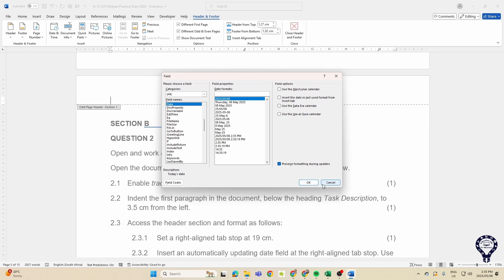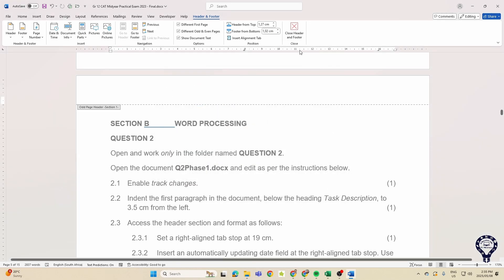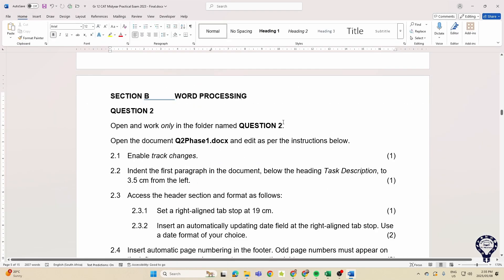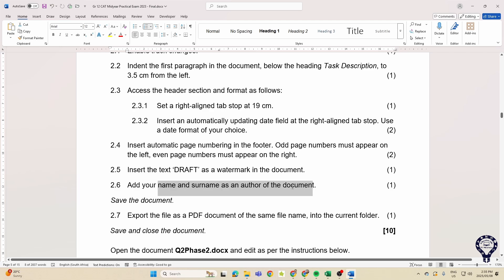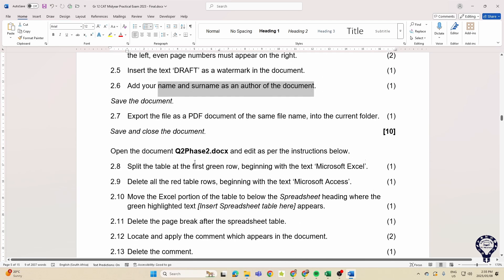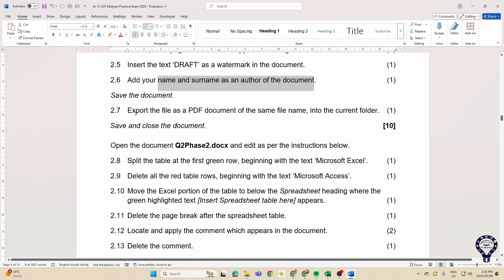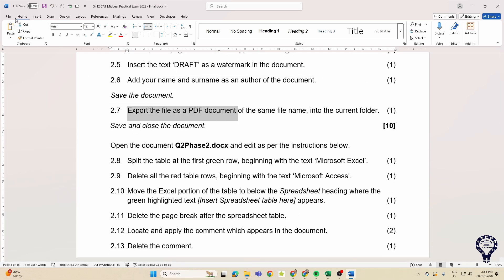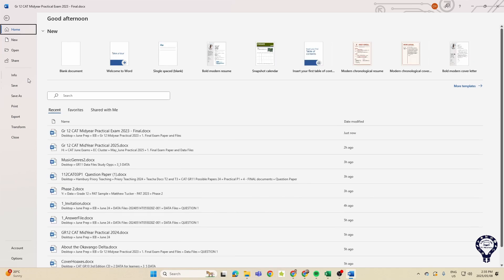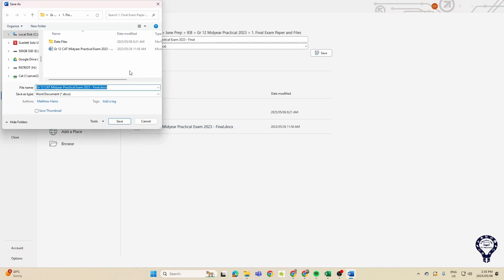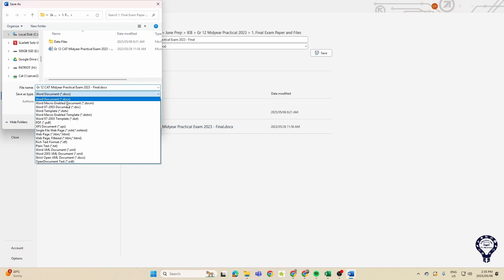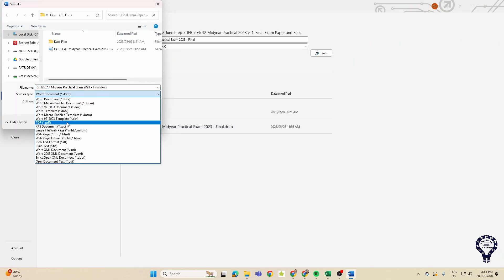And then you just follow the instructions. Okay, automatic page numbering - we know how to insert that. A watermark, your name and surname as the author, export the file as a PDF. That simply means that we are going to now save it as, and I've done this in another video where you're saving it as a different type.